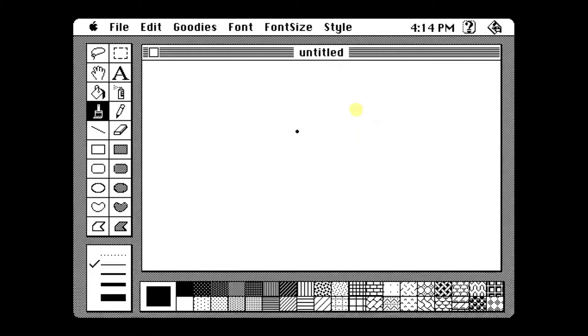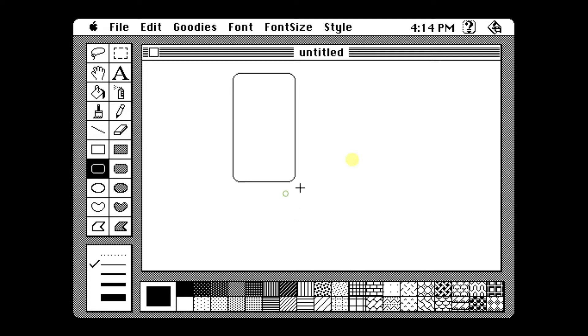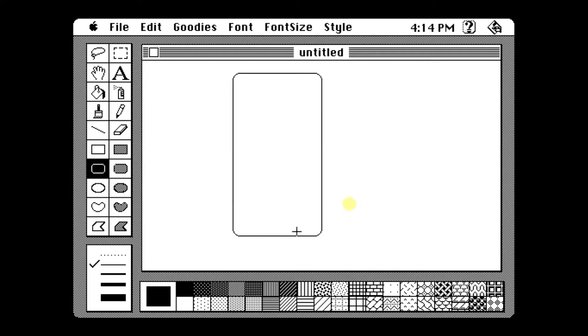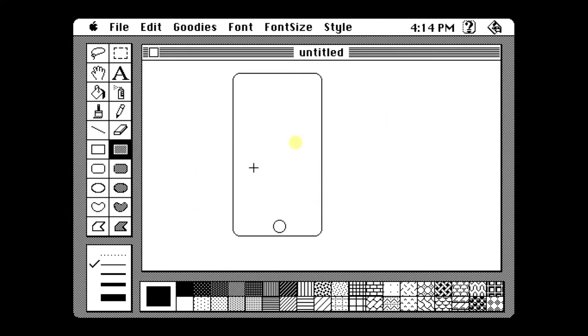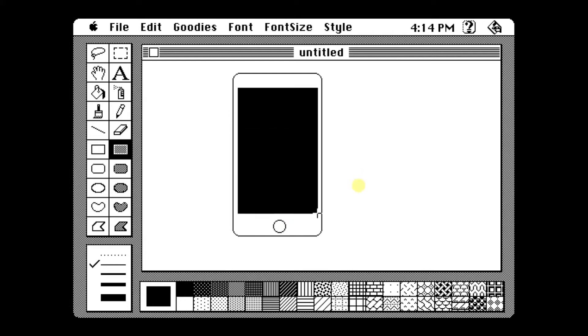And right now I'm going to open MacPaint and I will be drawing an iPhone for you. As you can see, it's similar to new paint apps, but only in black and white version because it's old. And here's an iPhone.